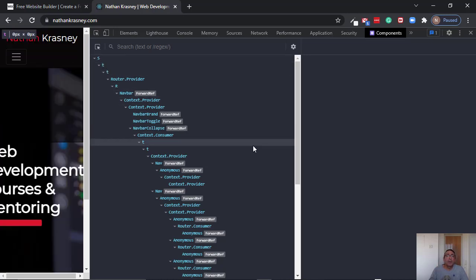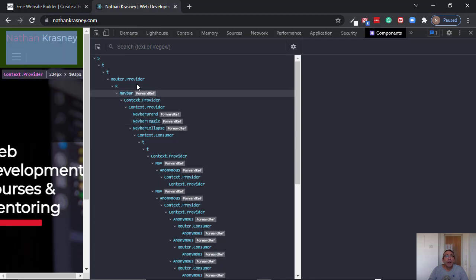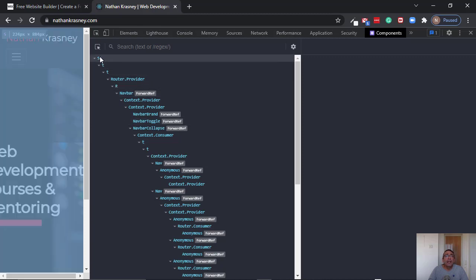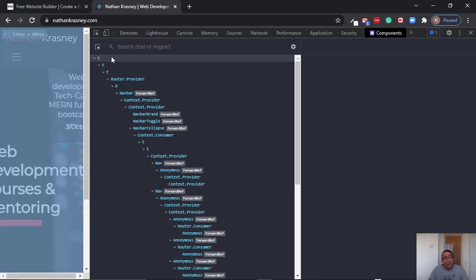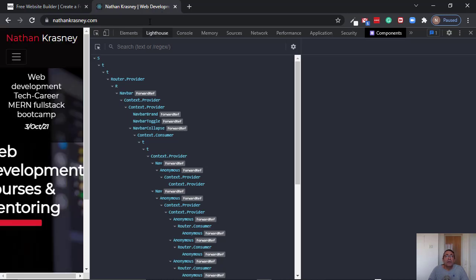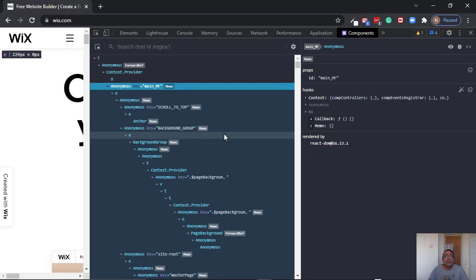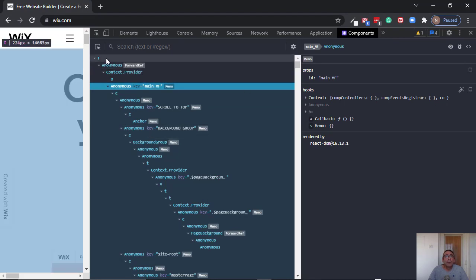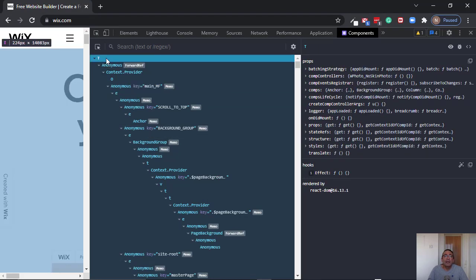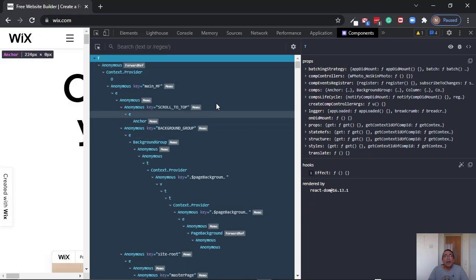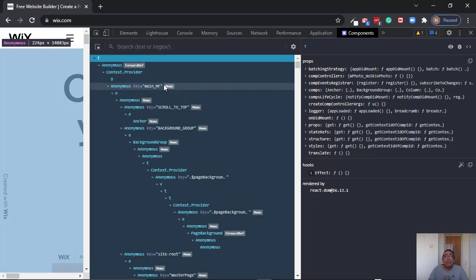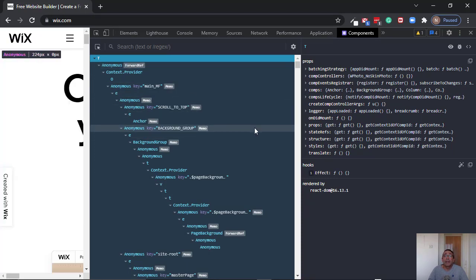But the question is, how do I get the real name of this component? In my case, it's easy because we can go to the source code. But for Wix, suppose I want to know what this T stands for and what this forward ref stands for and what this memo stands for.